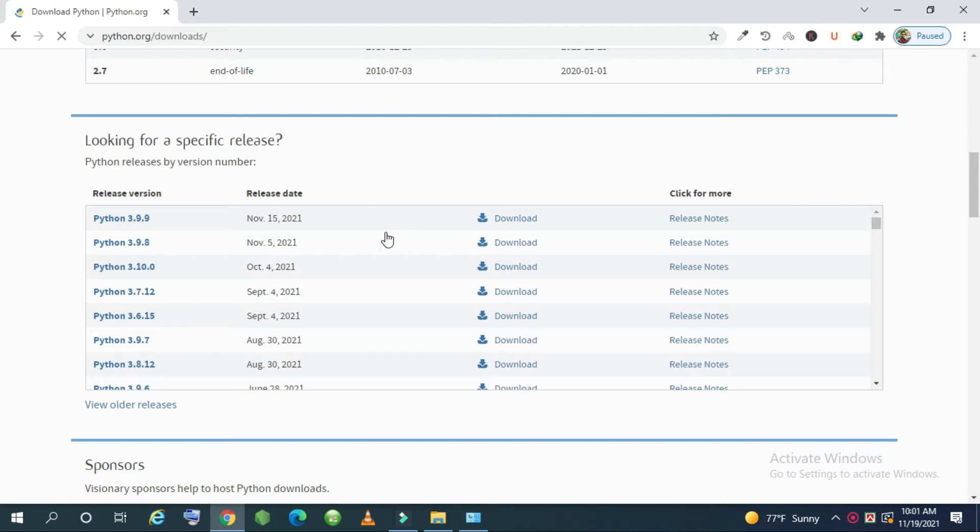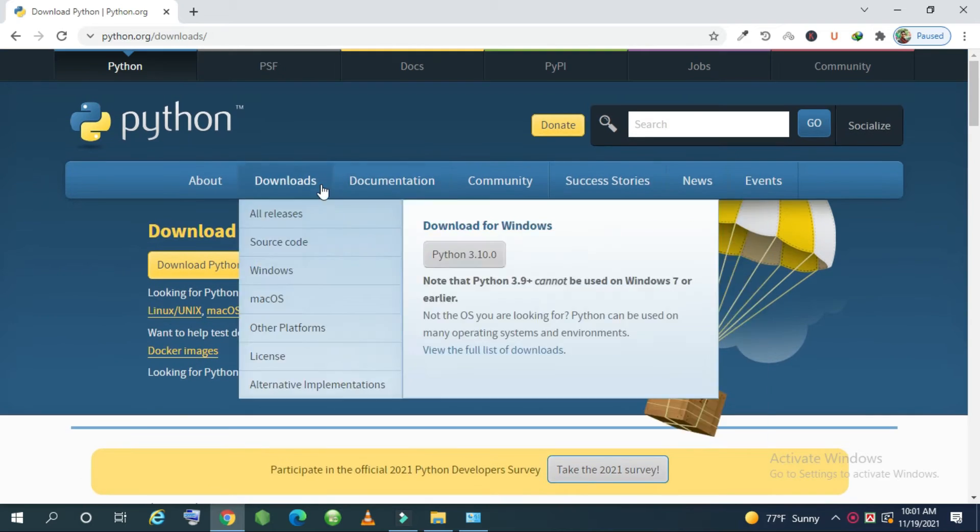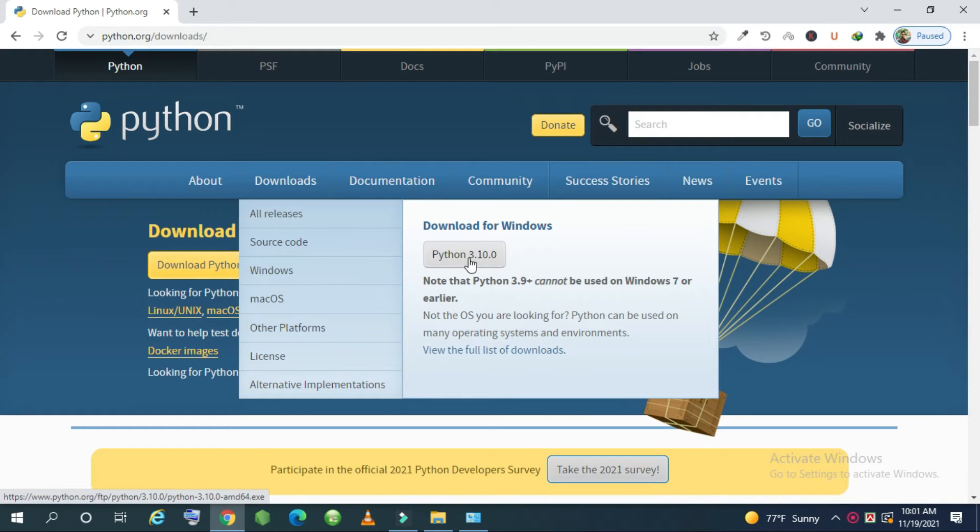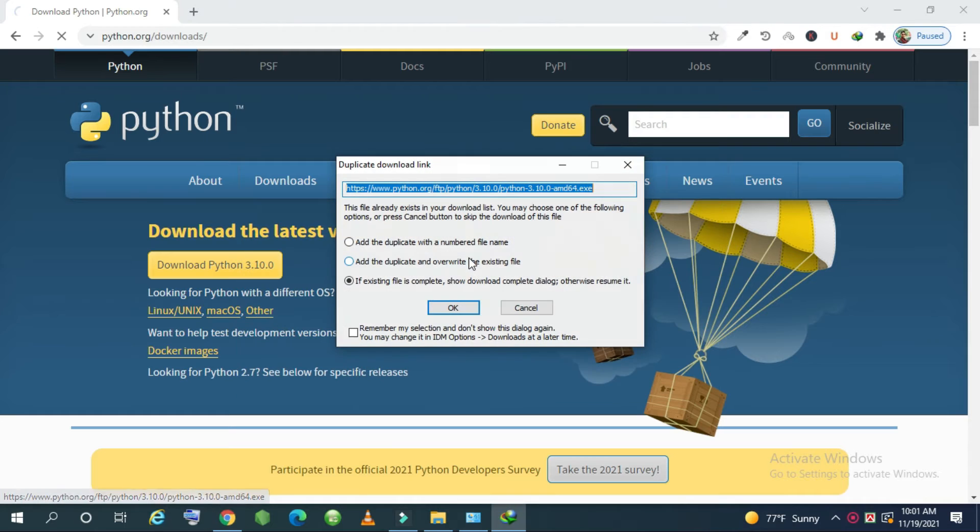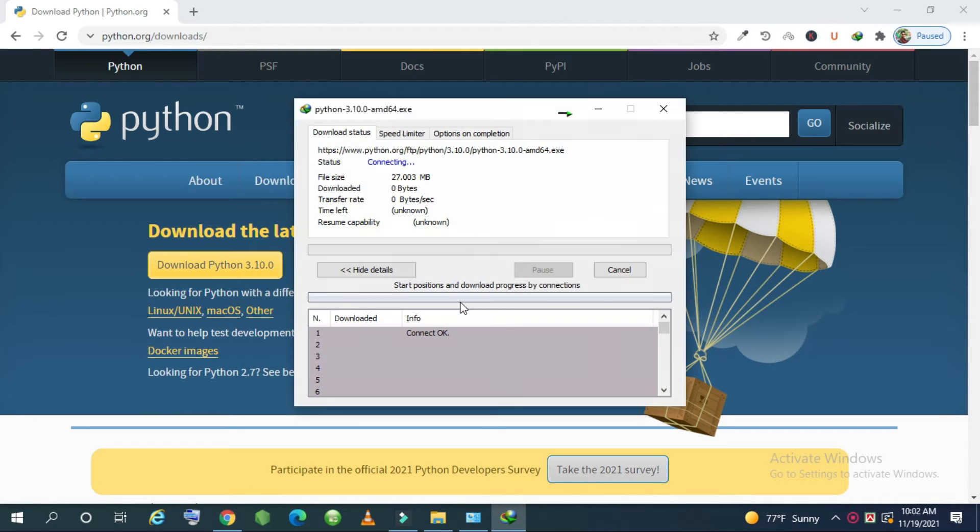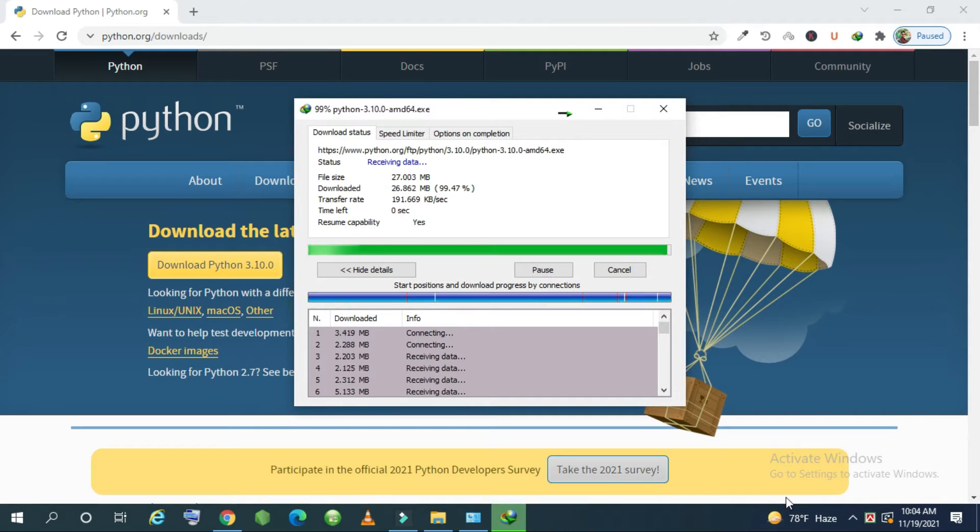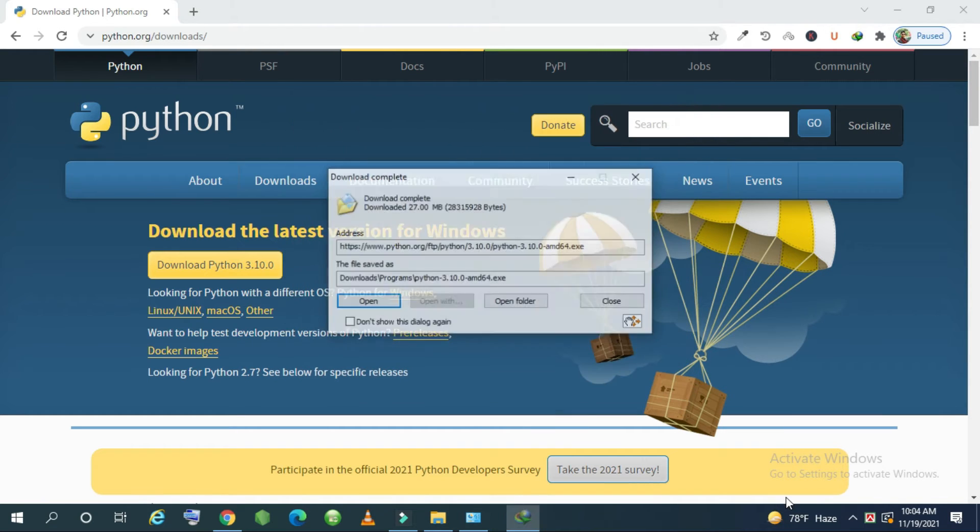But I want to download the latest version so I again go to the download section and click the Python 3.10.0. It may take some time depending on your internet speed. You can see my download processing system is running and download is complete.